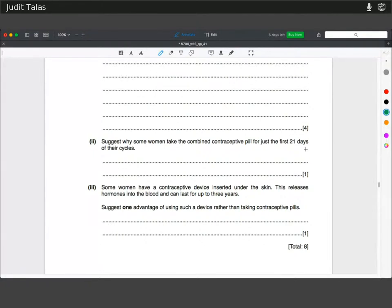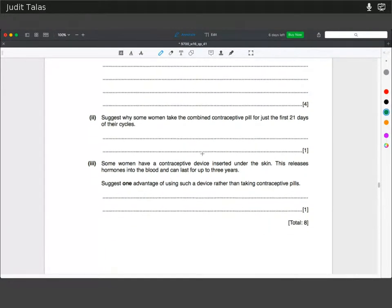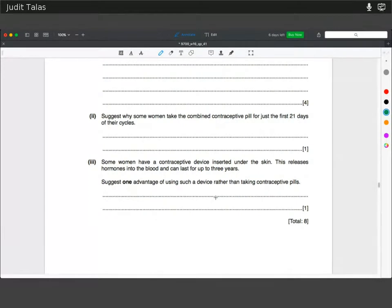Suggest why some women take the combined contraceptive pill for just the first 21 days of their cycle. This is to allow for the uterine lining to be shed, mimicking the natural cycle of the body. One advantage of a contraceptive device inserted under the skin is that there is no menstruation and no hormonal imbalances, because the hormones are at a consistent level, deterring side effects you can get with the combined contraceptive pill such as mood swings or weight gain.